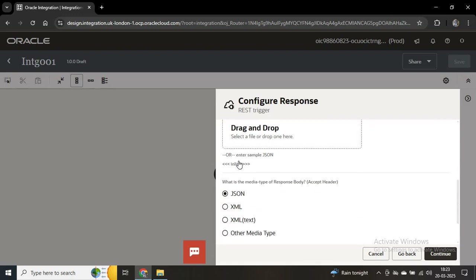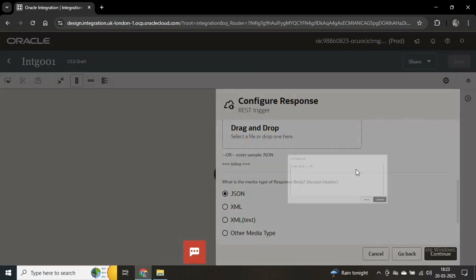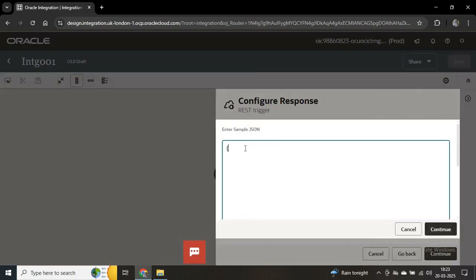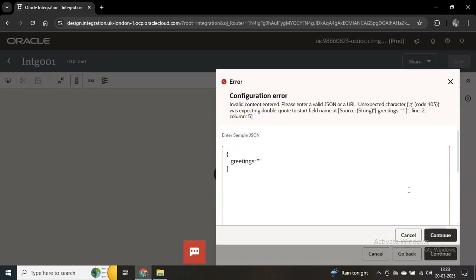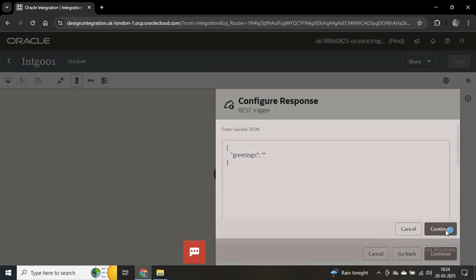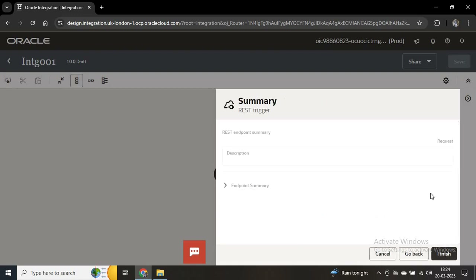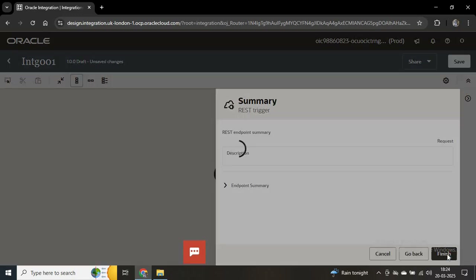Now I'll continue and configure the response as well. In the response, we want to configure a JSON payload — I'll write 'greetings'. We have to use quotation marks here. Now continue — this is done, we'll finish this.